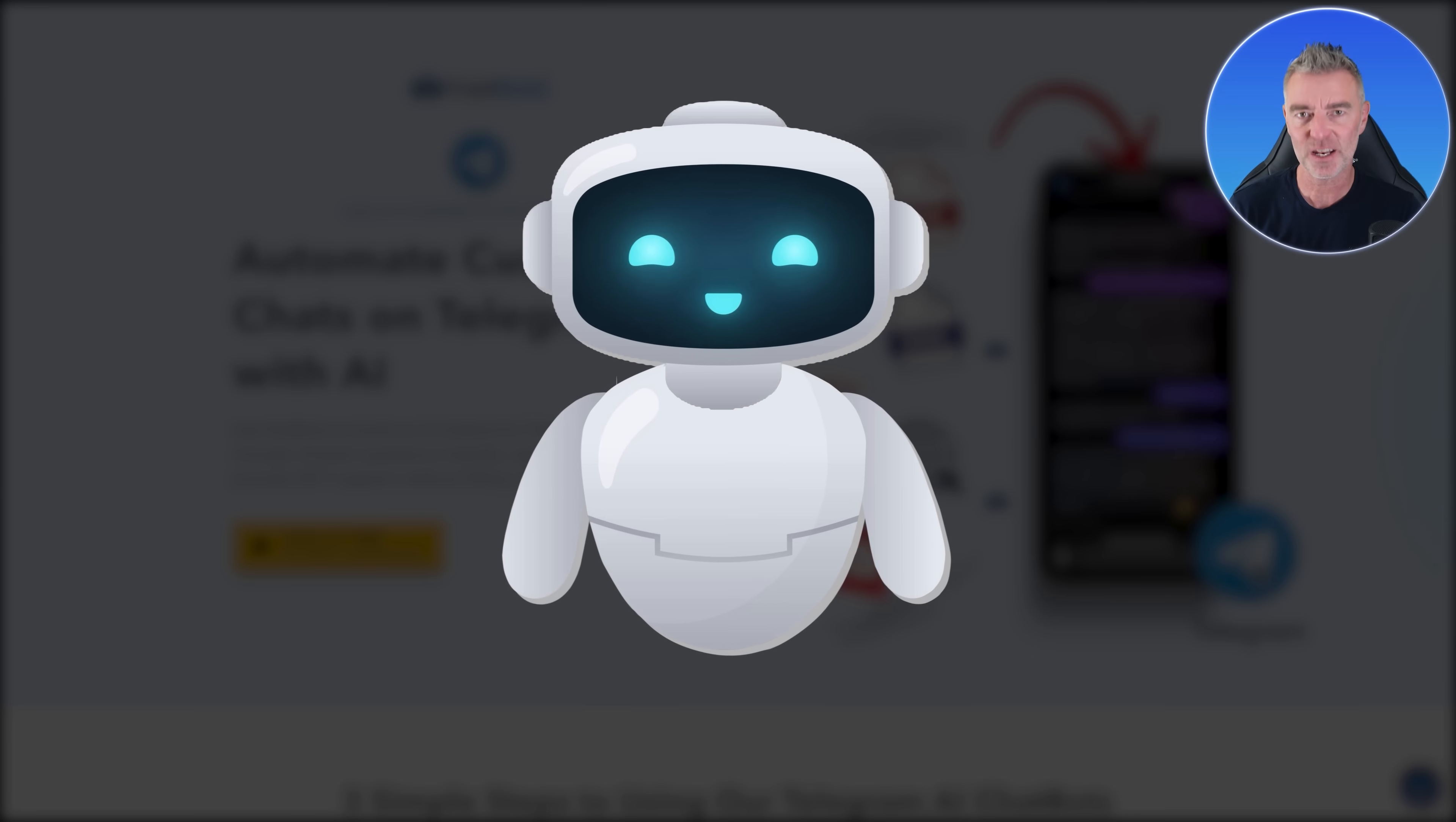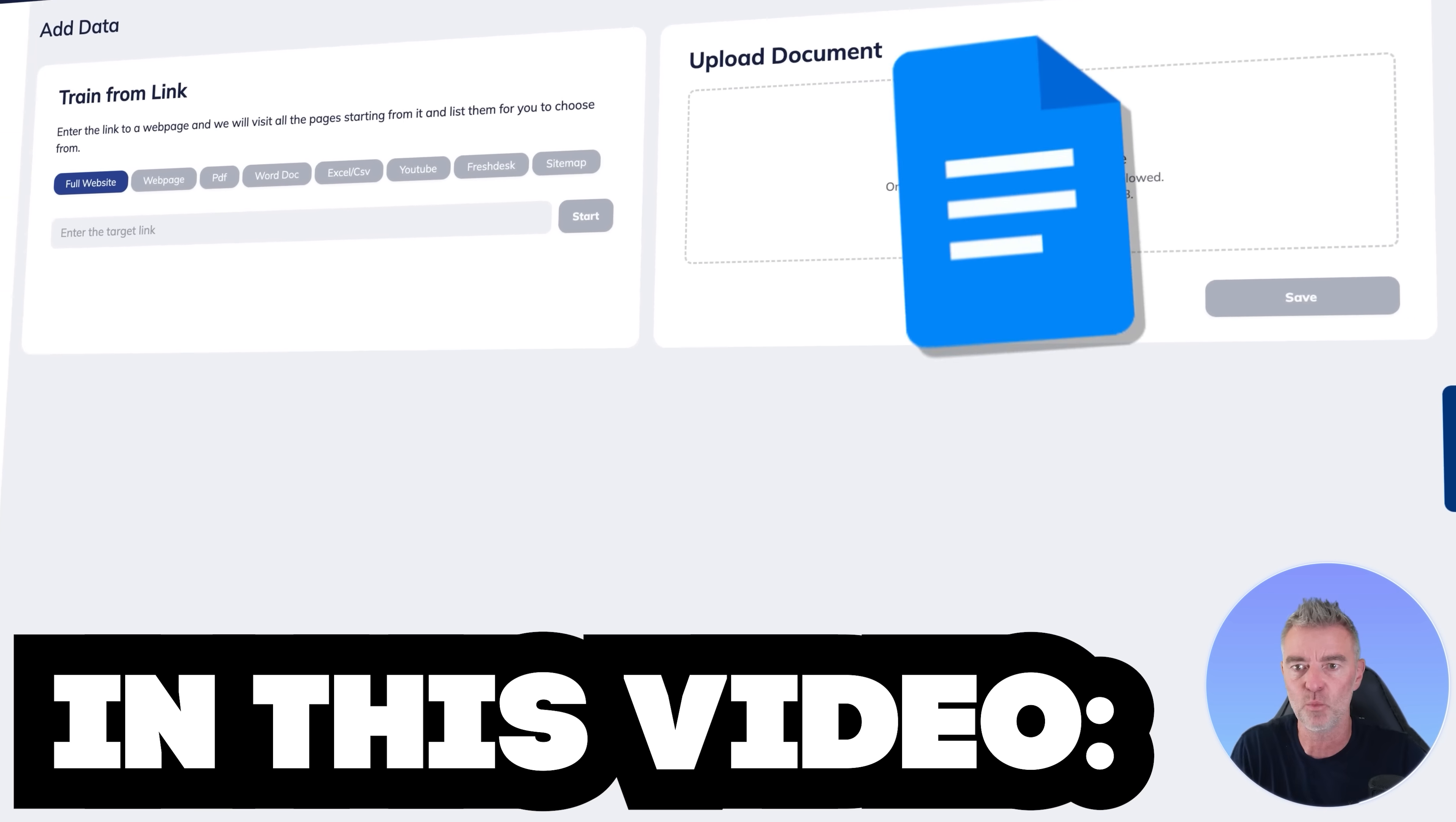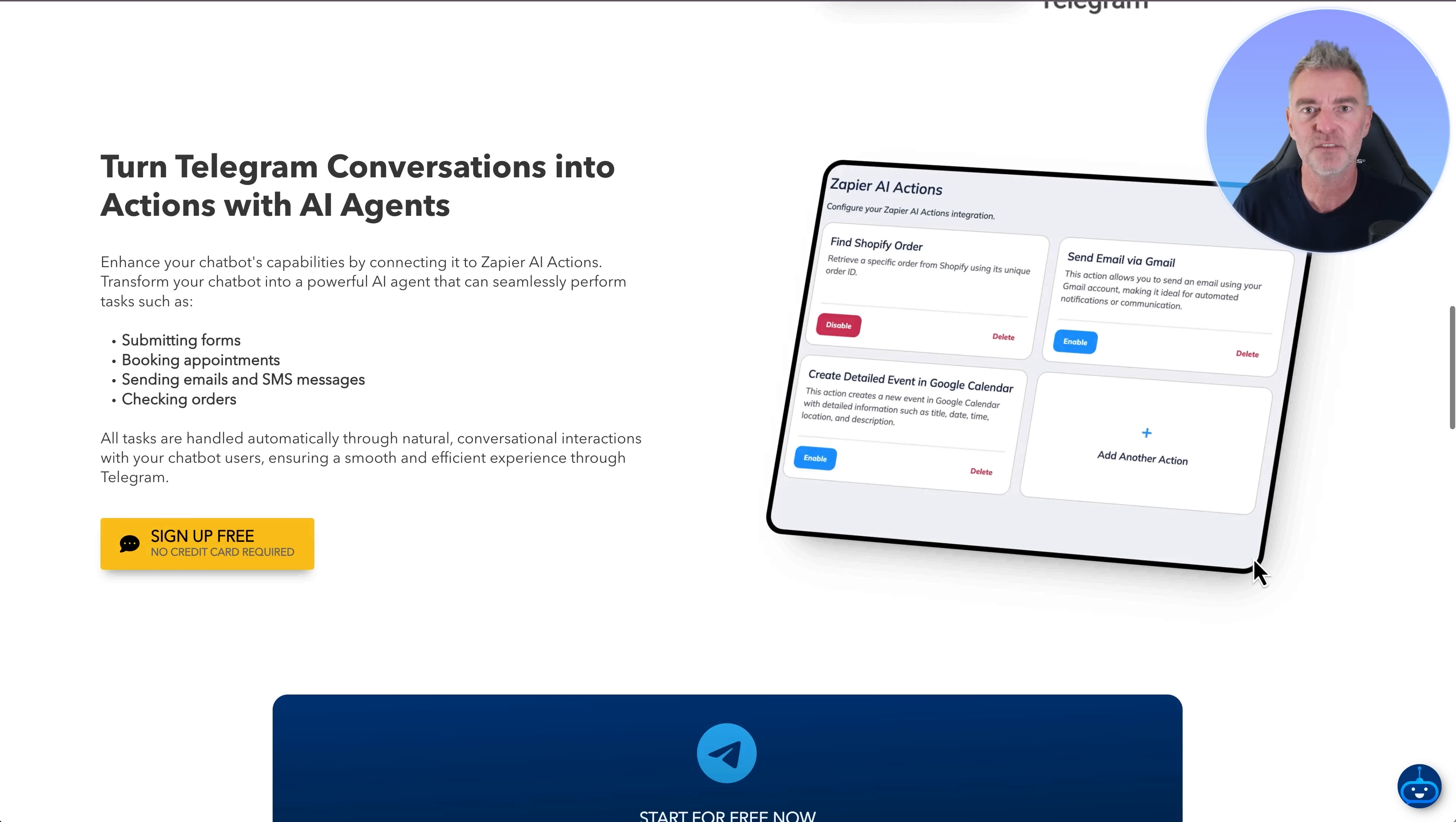If you want to create a chatbot for Telegram that's an expert in your business or any other niche topic, then this video is for you because I'm going to show you exactly how to do it in minutes. It's really easy. You don't need to be a coder or anything like that. And this is perfect for coaches, consultants, business owners, anybody who uses Telegram and wants it to just respond automatically to people instead of you having to do it.